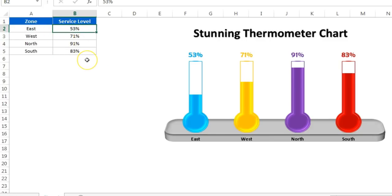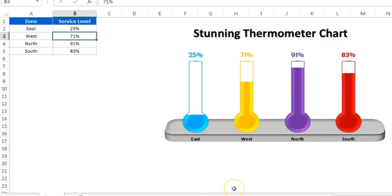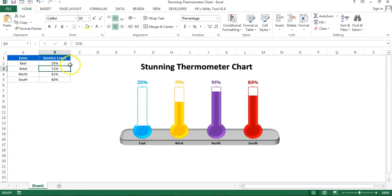If we change the data — let's say for each zone we take 85% — then the chart will change automatically. Or if we take only 25%, it will change automatically. So we will learn in this video how to create this stunning thermometer chart in Microsoft Excel. This chart can be used in your business presentation or business dashboard.